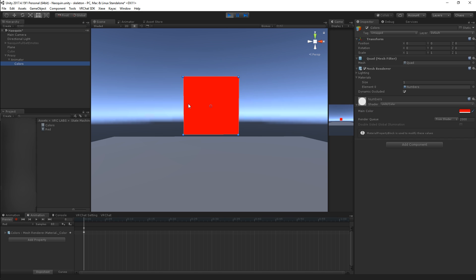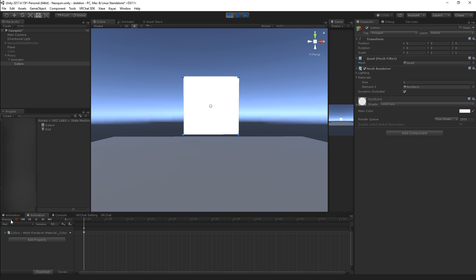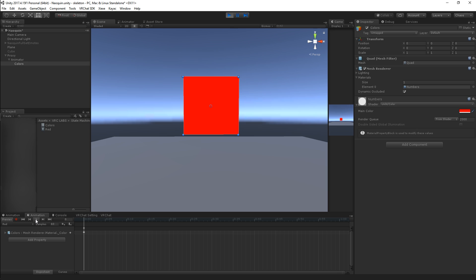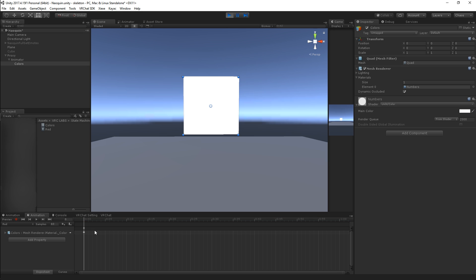As you can see it's red. If I turn the preview off it's white. If I play the animation it's red. Easy peasy.